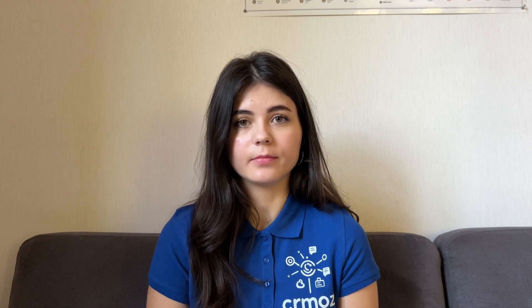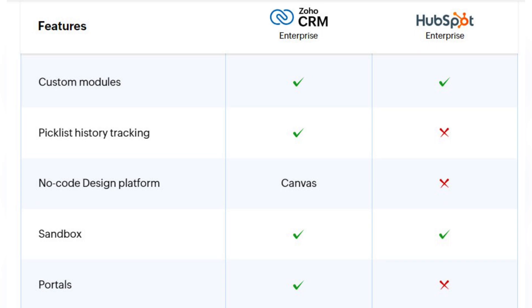Any CRM system needs to be tailored to specific business needs, so let's talk about the customization options in Zoho CRM and HubSpot CRM. Both systems provide page customization, page layouts and layout rules. HubSpot lacks features of validation rules and subforms. They also both provide custom fields, custom modules and sandbox, but HubSpot lacks the features of Picklist history tracking, no-code design platform and portals.